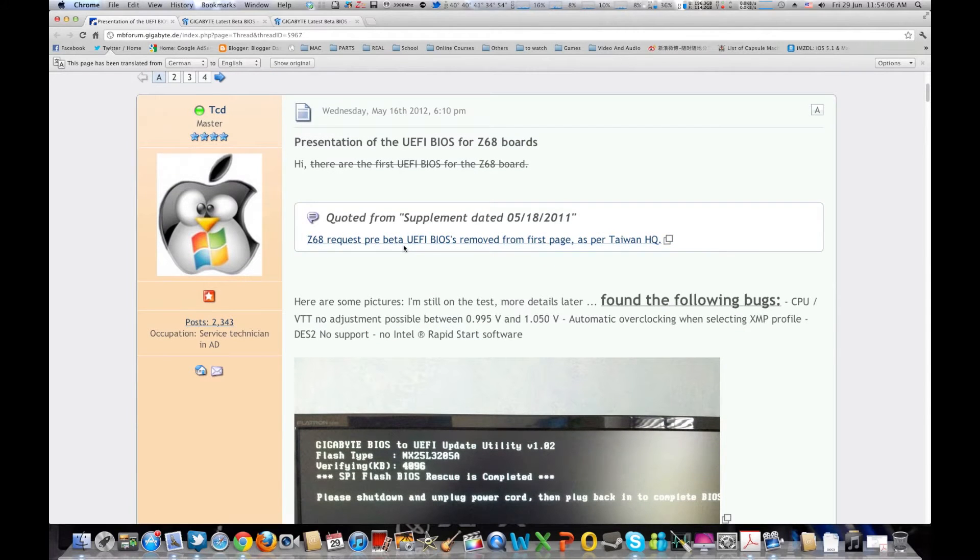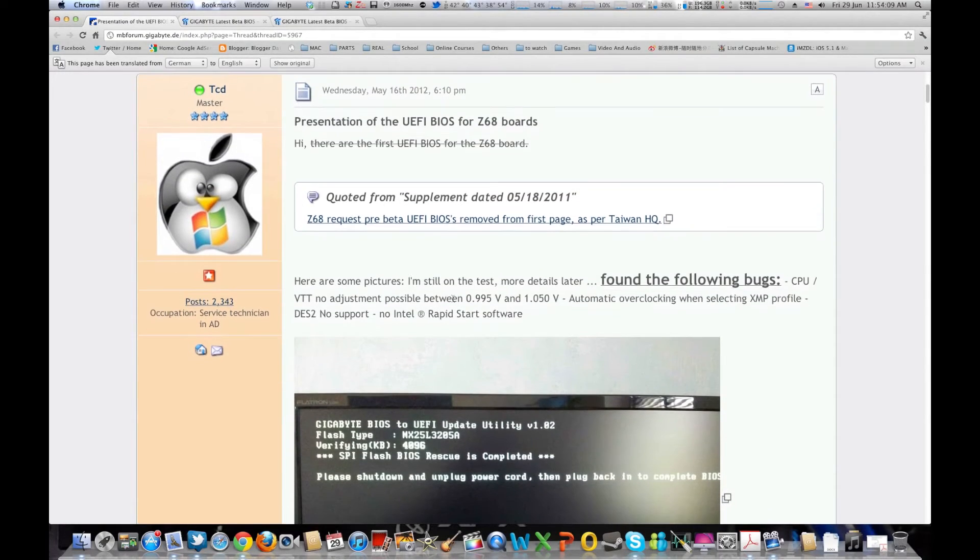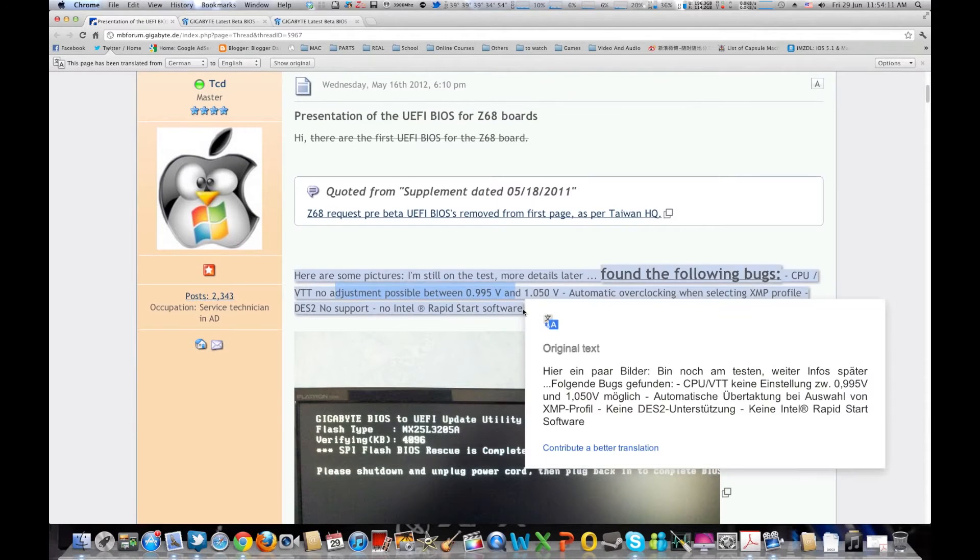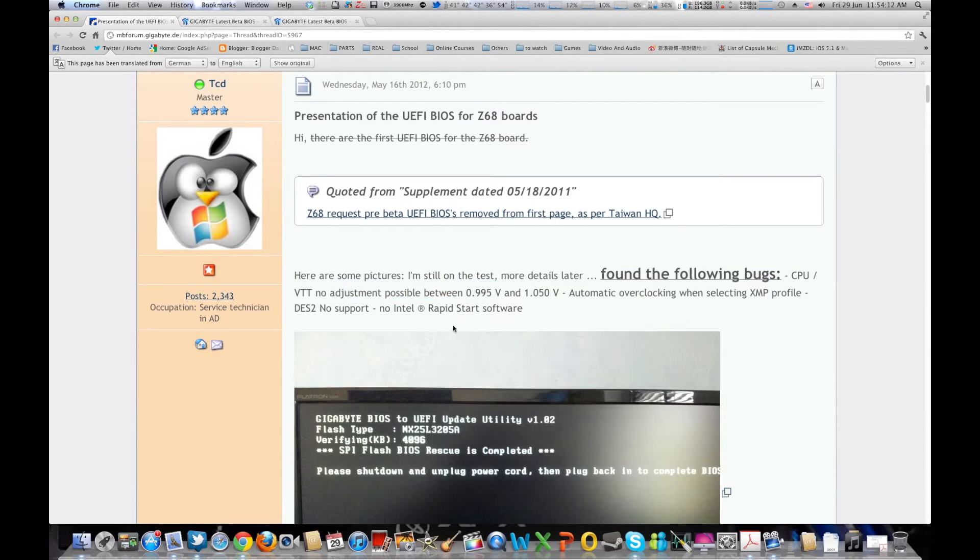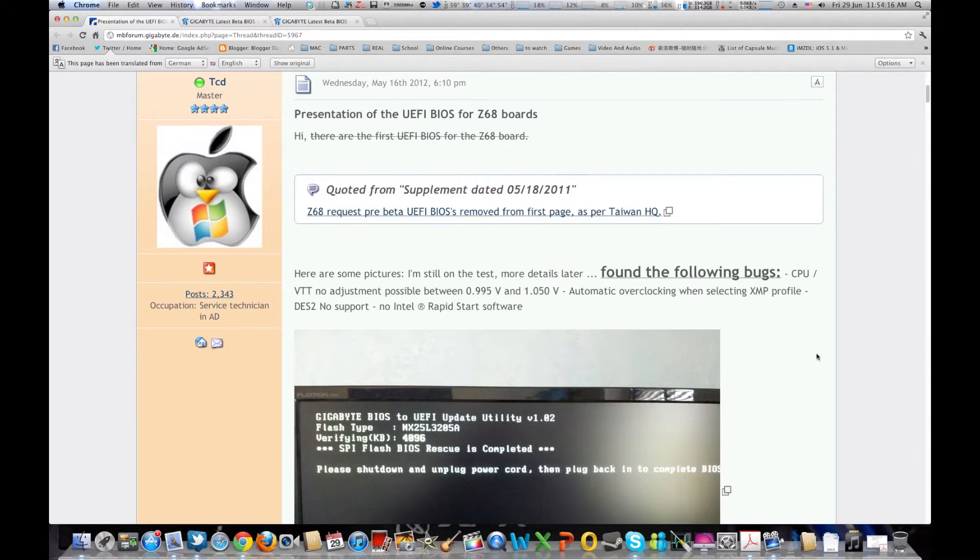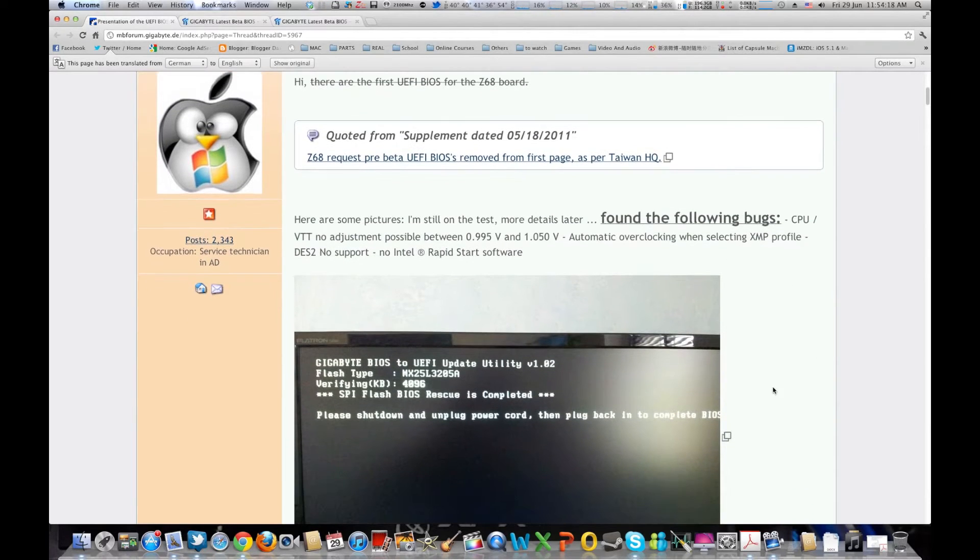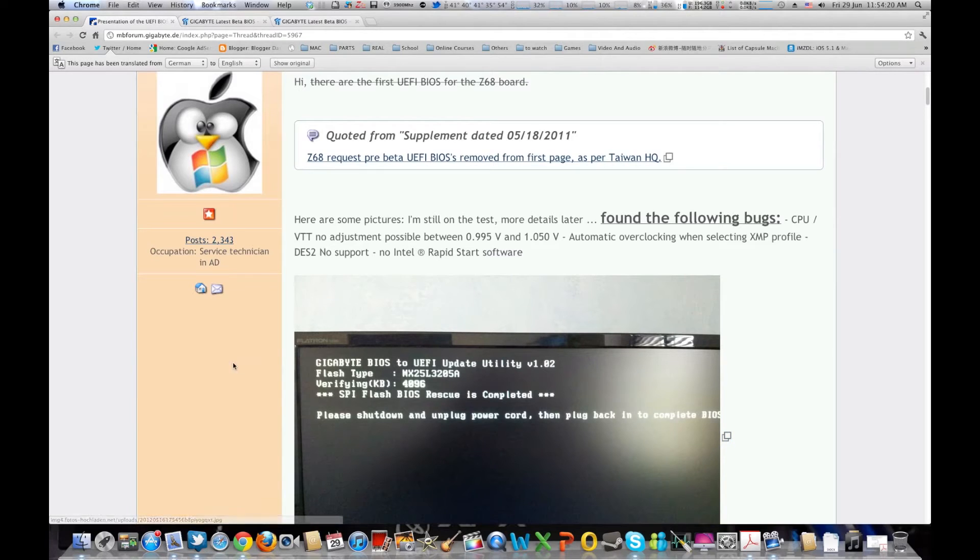Right now it's in pre-beta so there are some glitches like VTT adjustment and Intel rapid start touch BIOS. All that stuff is expected because it's a pre-BIOS and they're obviously gonna fix that.